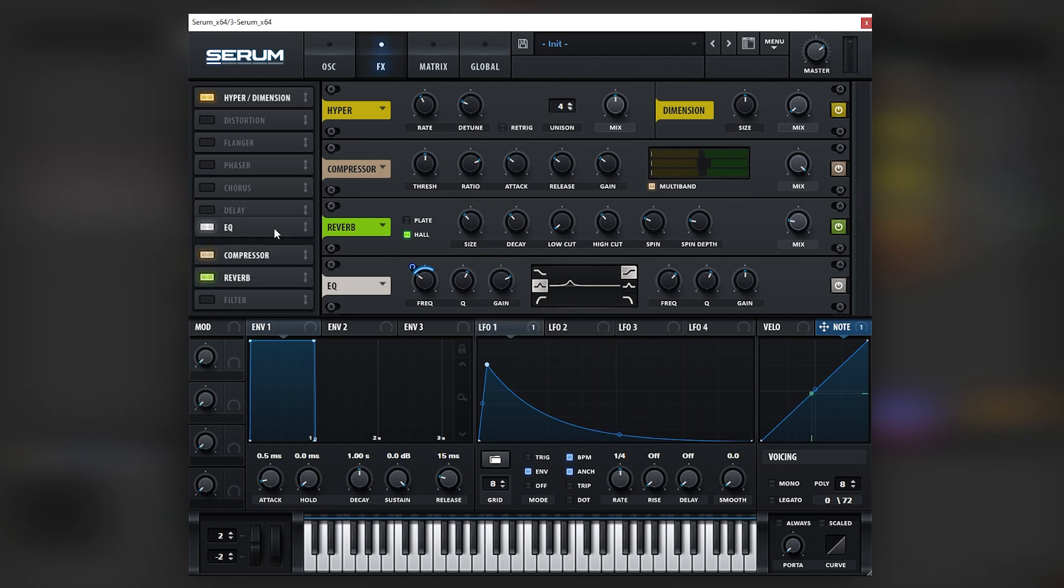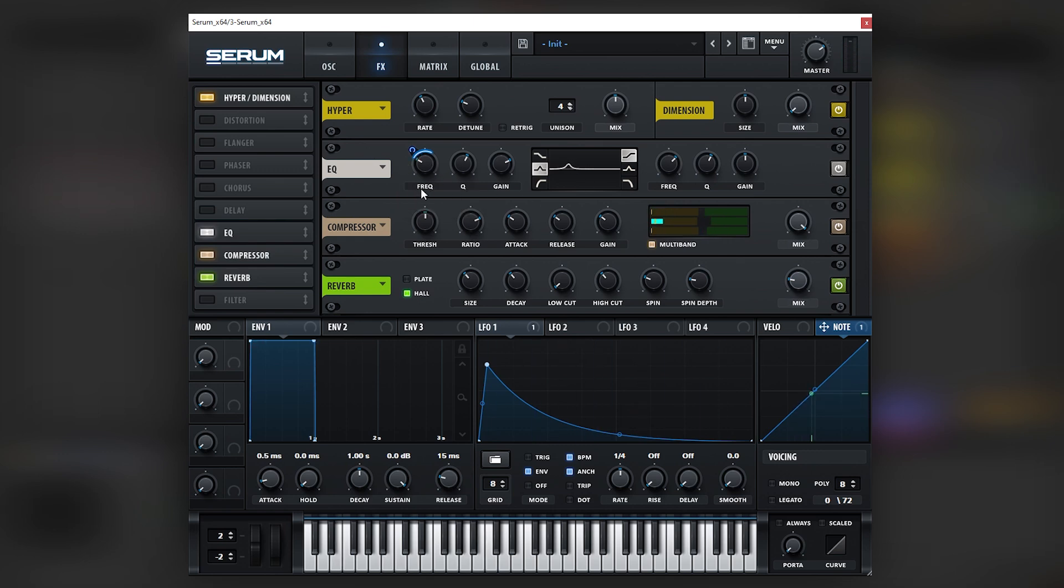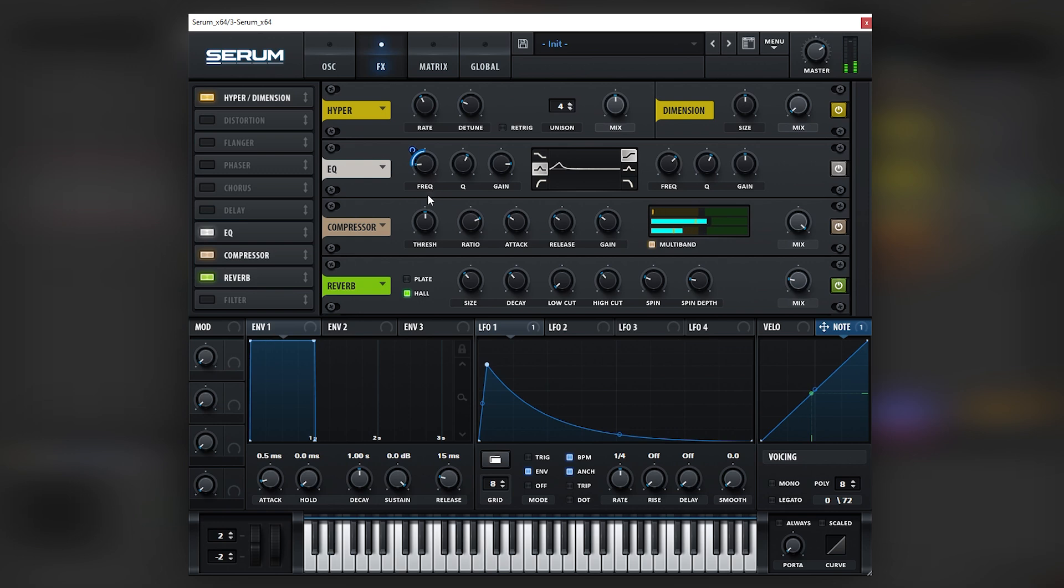There you go, let's actually put this before the compressor, just in case, because this is going to affect the dynamics of course. There you go, and that is our sound.